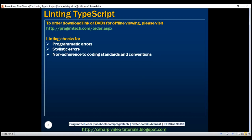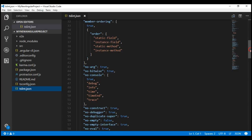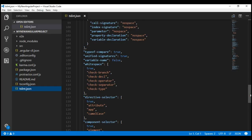If you recollect, in one of our previous videos, we discussed this file tslint.json. This is the configuration file for linting our TypeScript code, and if you look at this file, it contains all the default rules for linting our code. We'll discuss some of these rules in just a bit.